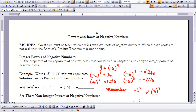This is Advanced Algebra Lesson 8-7: Powers and Roots of Negative Numbers. To begin the lesson, I want to start talking about integer powers of negative numbers. We studied these extensively in Chapter 7, and I want you to recall that all the properties of integer powers of positive bases also apply to integer powers of negative bases. Take the example y equals negative 6 raised to the power of x.